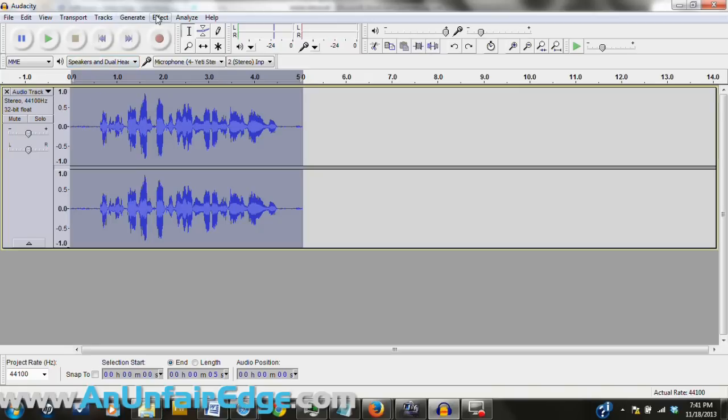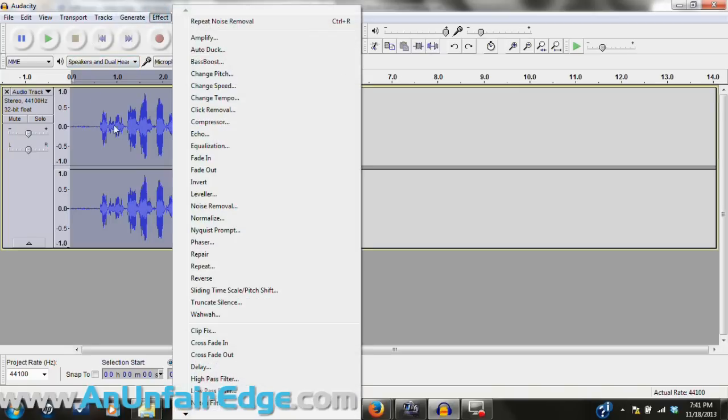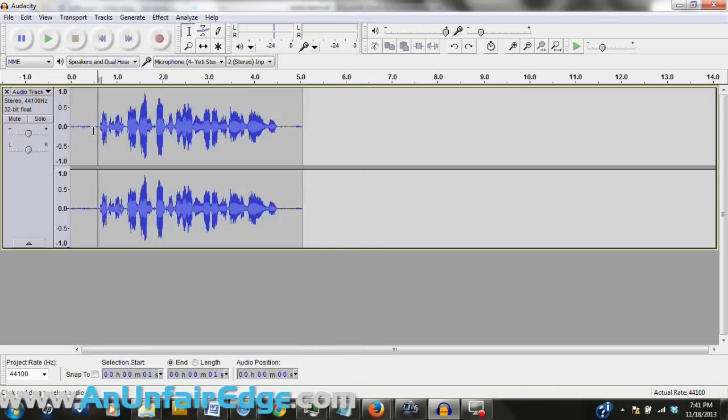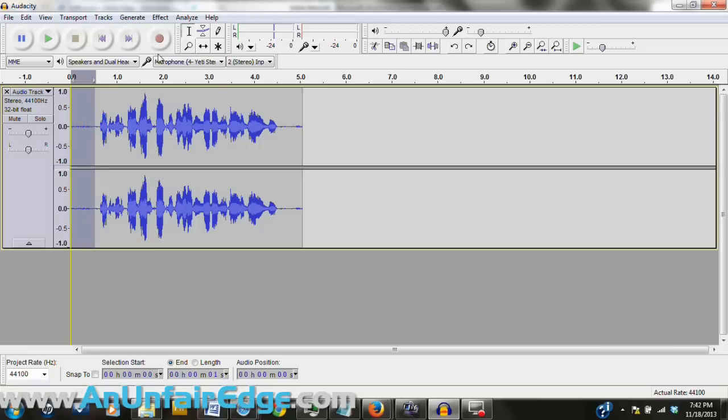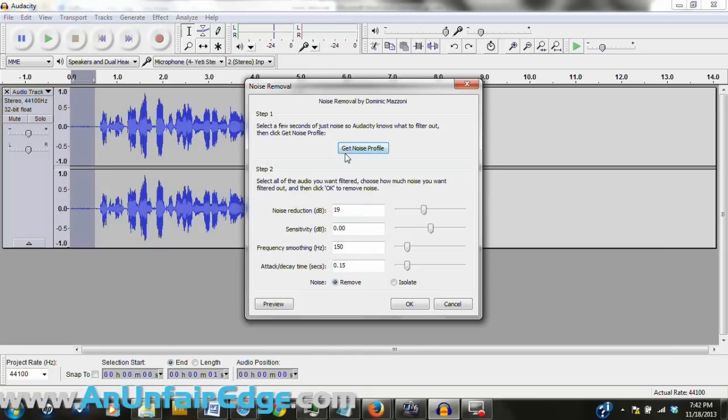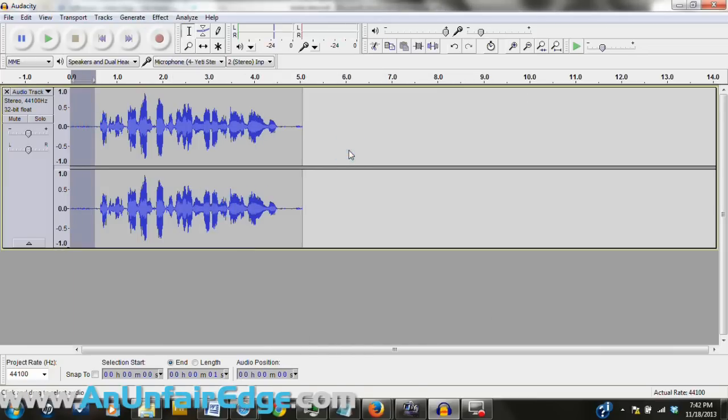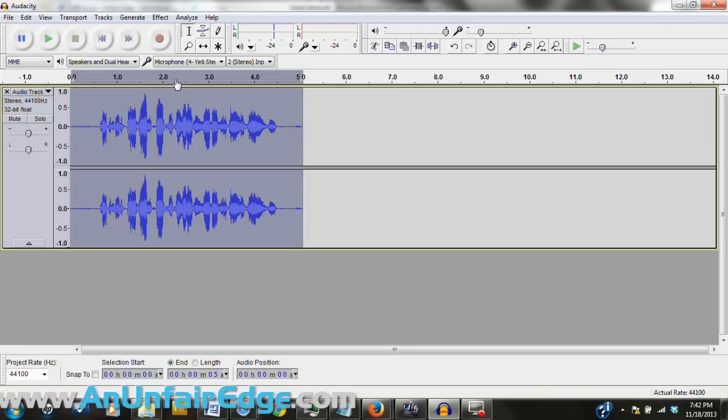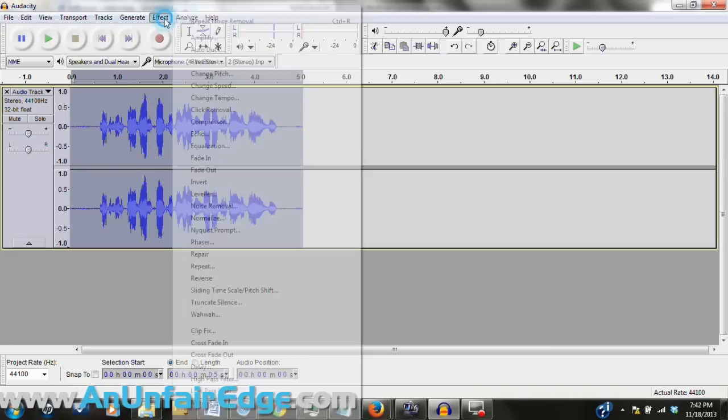Then select it, go to noise removal, and click get noise profile. As you see, what this does is it tells Audacity what to recognize as noise, so when we tell it to clean out the whole thing, it pinpoints its focus on this particular type of sound wave.